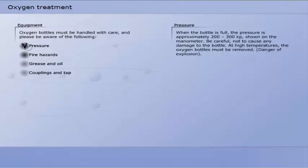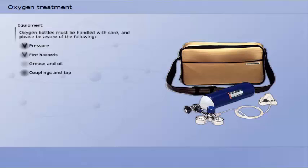When the bottle is full, the pressure is approximately 200 to 300 kp, shown on the manometer. Be careful not to cause any damage to the bottle. At high temperatures the oxygen bottles must be removed.